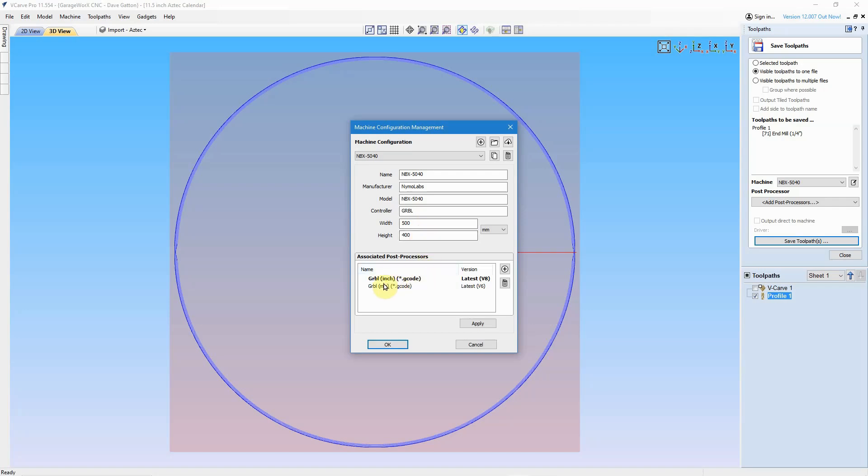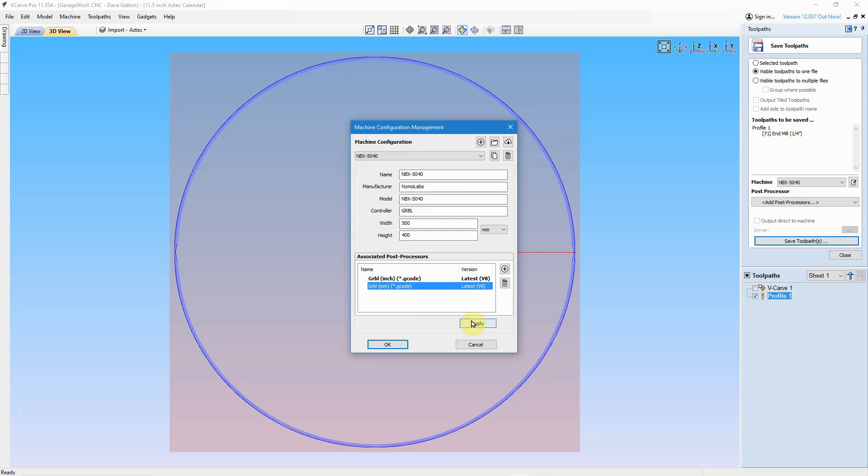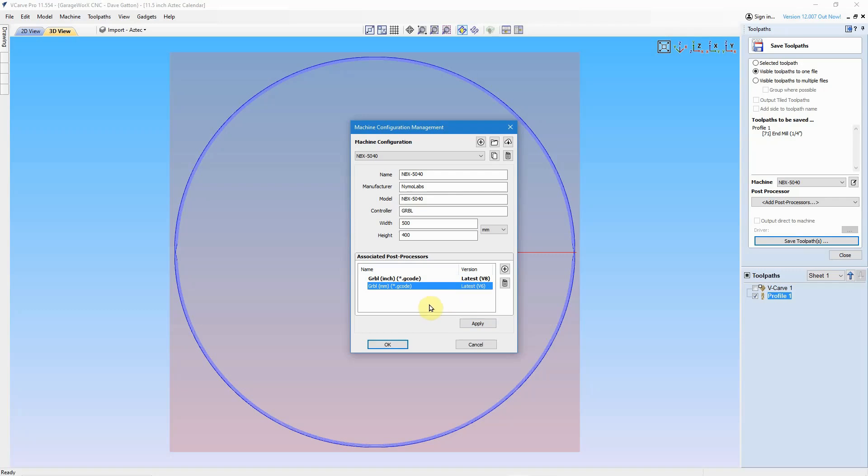And you can see that I already have both of those Grbl post processors, both the millimeters and the inch, associated with this machine. You select them from that list, you tell them to apply, and you can see this one is in bold here. That's my default. So when I open this up and if I select the NBX 5040, this is going to be my default post processor.